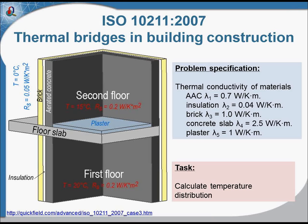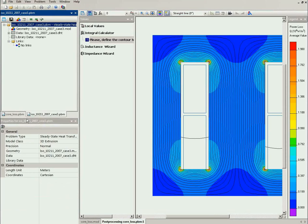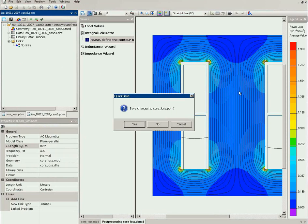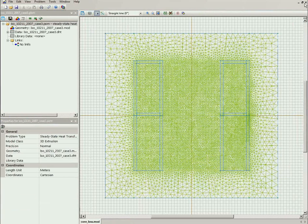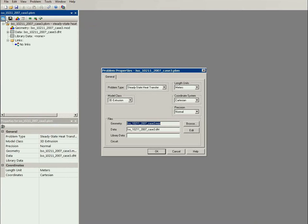Now let's start QuickField. Let me show you the problem properties. This is the steady-state heat transfer problem and the model class is two-dimensional extrusion.